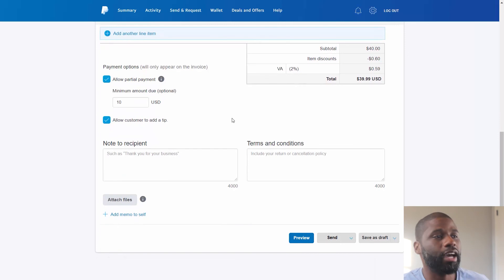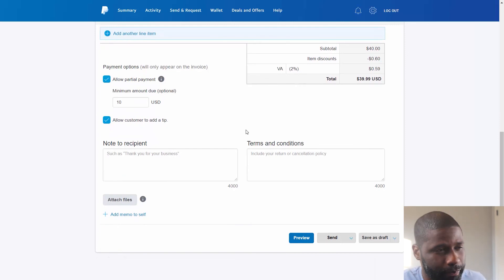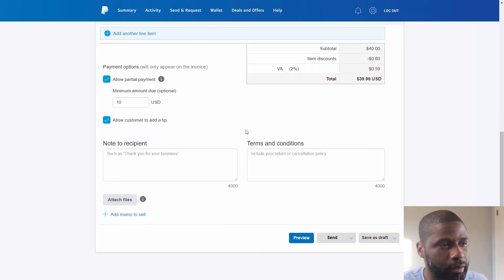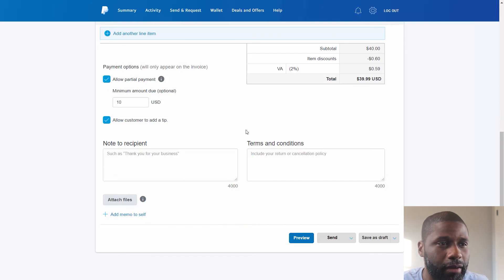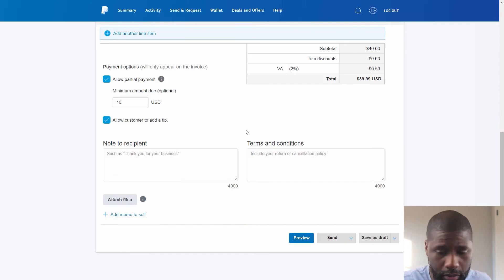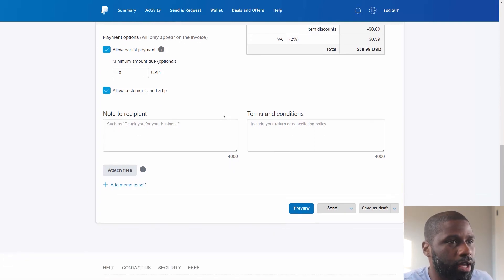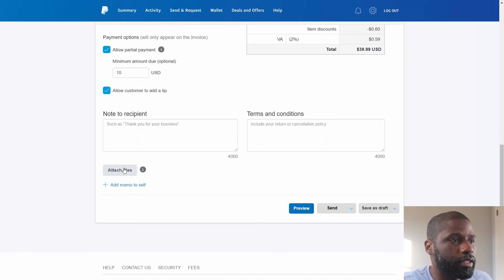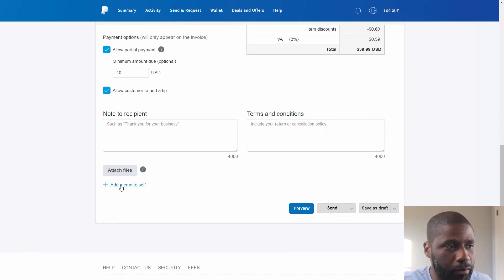You have a note that you can send to the recipient, and then you have terms and conditions as well. And right below both of those you have attached files and then you have a memo that you add to yourself.